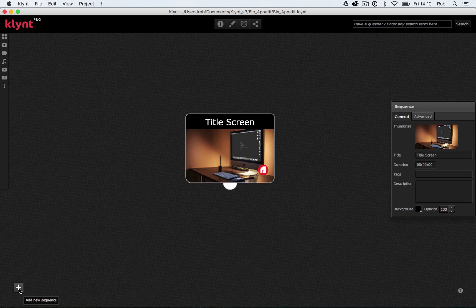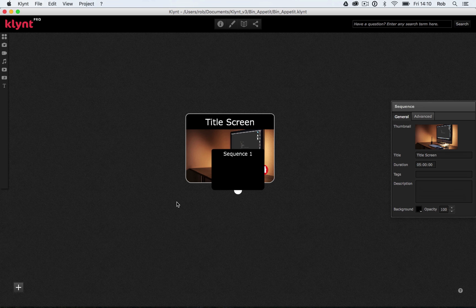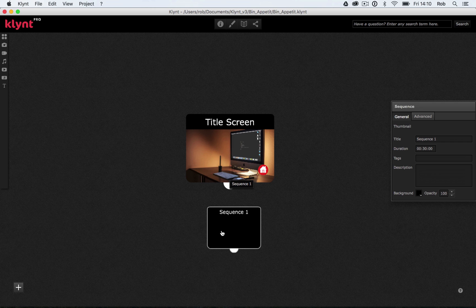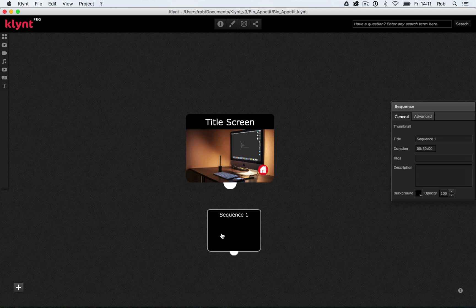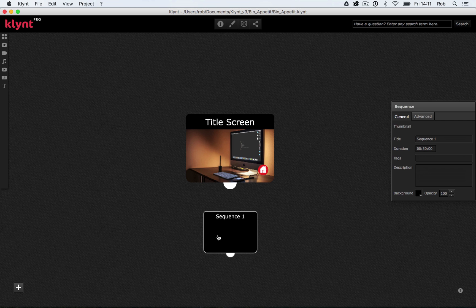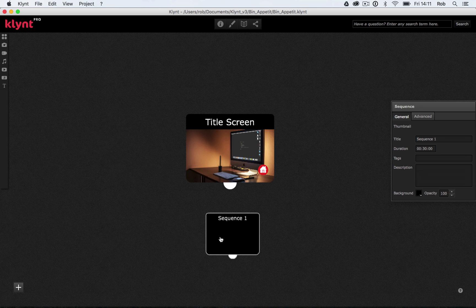I'm going to drag the new sequence down underneath our title screen. When you're working in Clint, one of the things you want to think about is how you lay out your storyboard. I'll show you today how you can color your sequences and transitions to make them stand out and make it easier to see the paths through your interactive documentary. I'm going to place sequence one underneath my title screen and then rename it — currently it's called sequence one, I'm going to call it instructions. Let's label everything so we know exactly what they are.